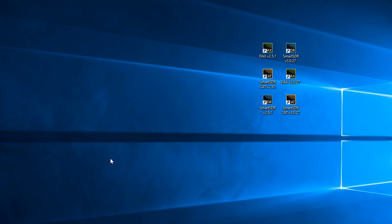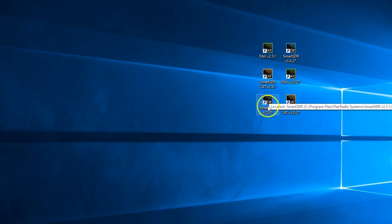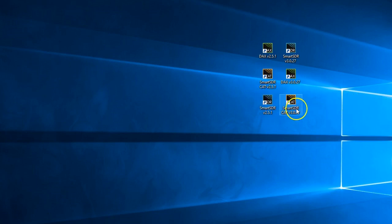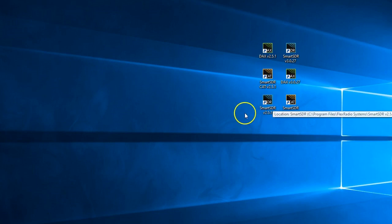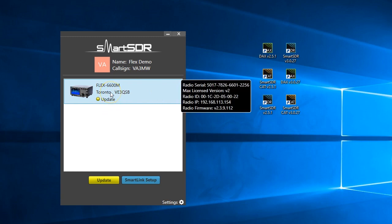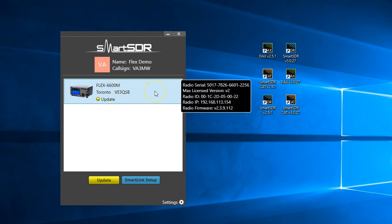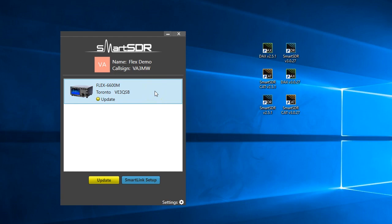So when you reboot your computer, I want you to go find the icons for the version we downloaded. Remember the version that you were dealing with. In this case we've been dealing with 2.5.1. Find Smart SDR version 2.5.1, do not confuse it with the previous version you ran because that won't get you anywhere. You need the new version. We double clicked on that and it's going to pop up and we'll see 6600M. You'll see that its max license version is version 2, its IP address - this is some really key information.